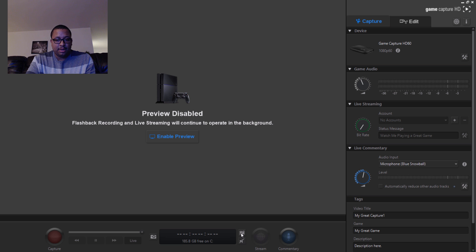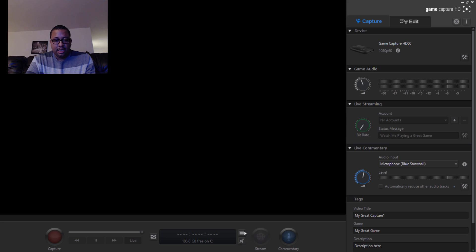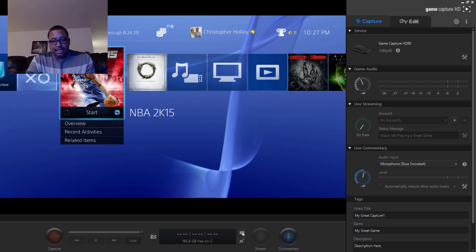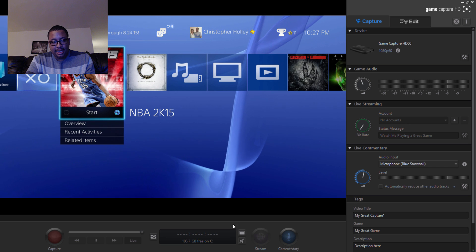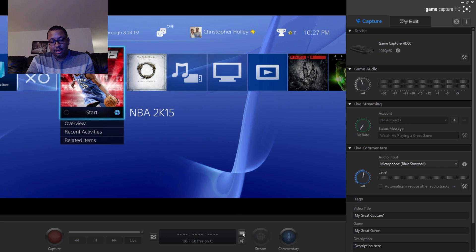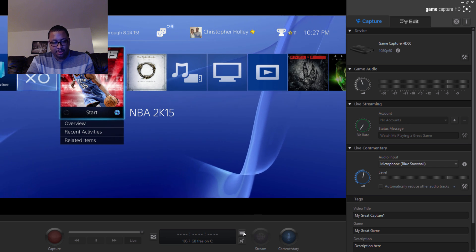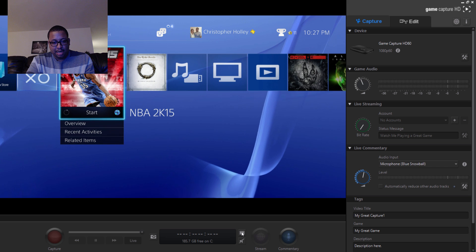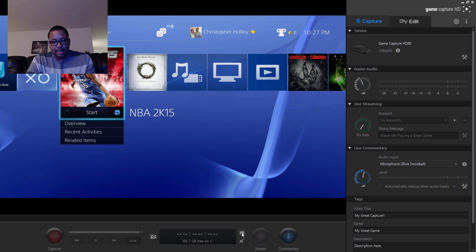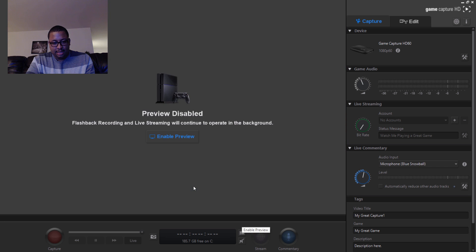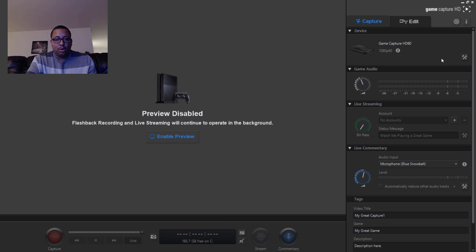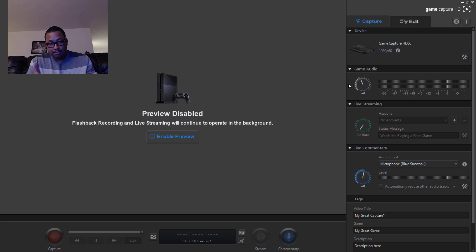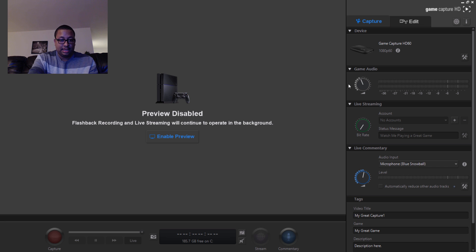The first thing that you want to do is disable the video preview screen on your computer. You go to the bottom center and click on this enable preview button and make sure that this is disabled, because that takes up processing power while it's running while you're playing your game.